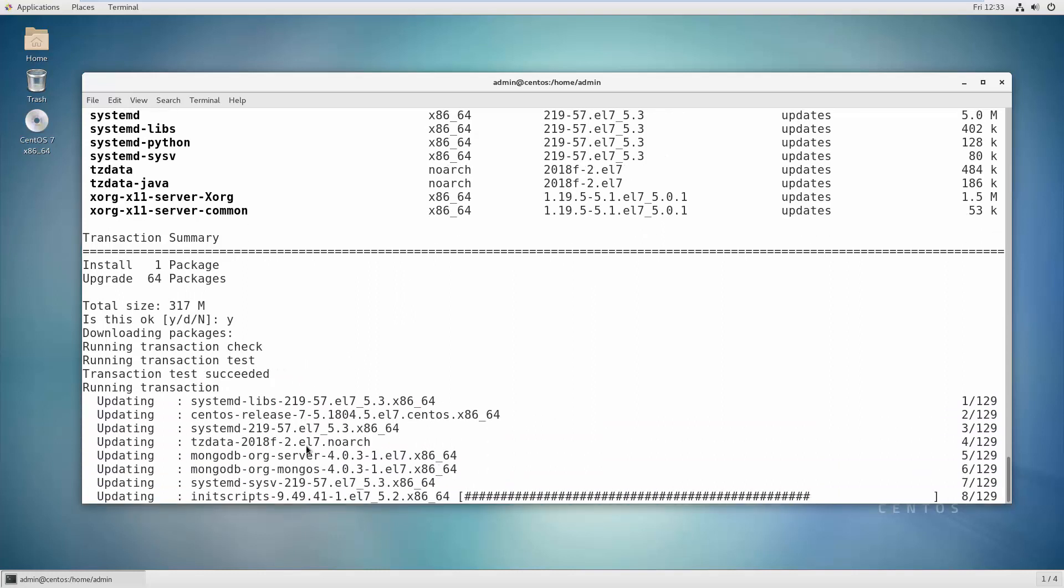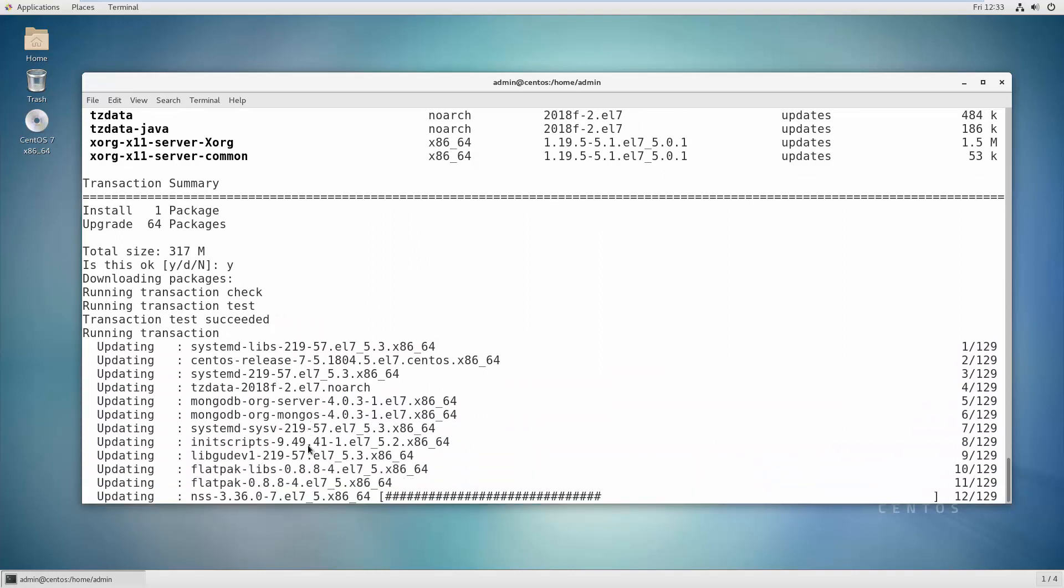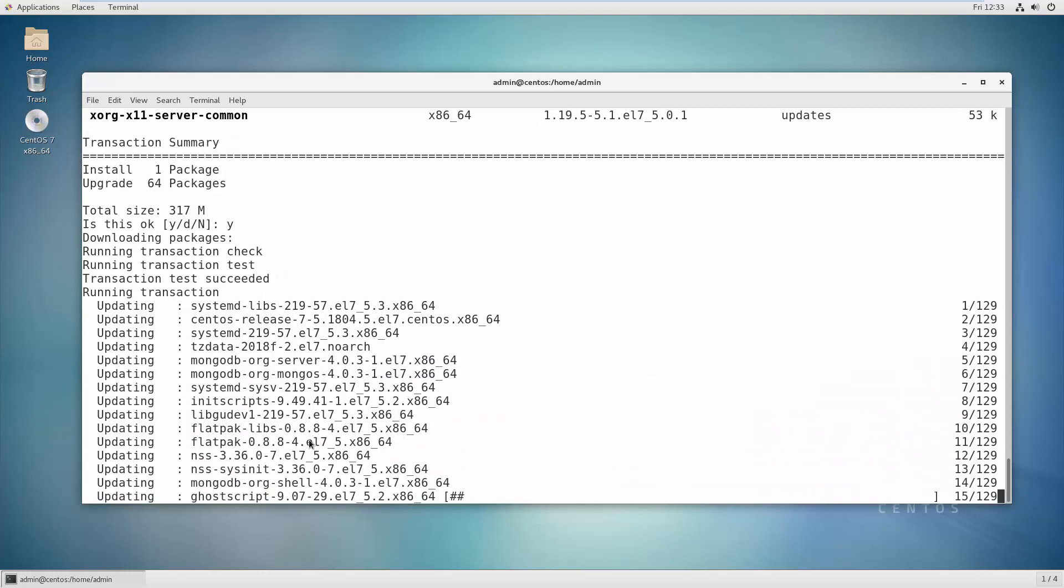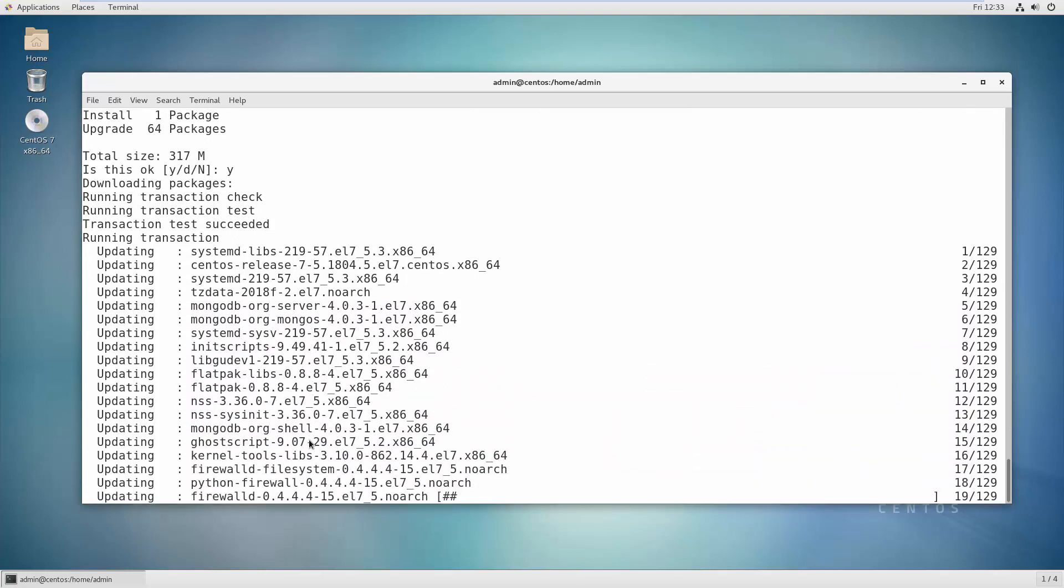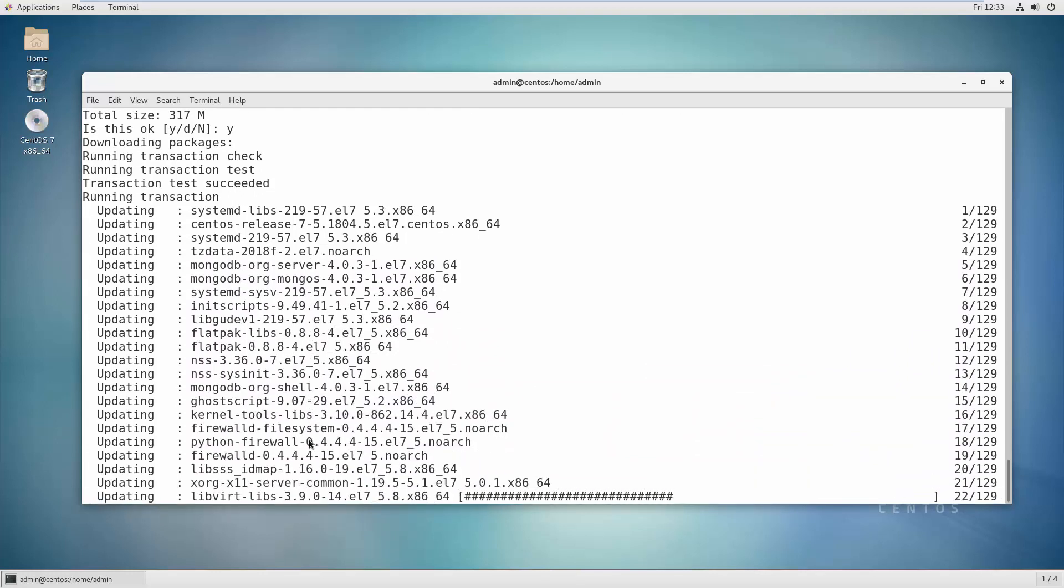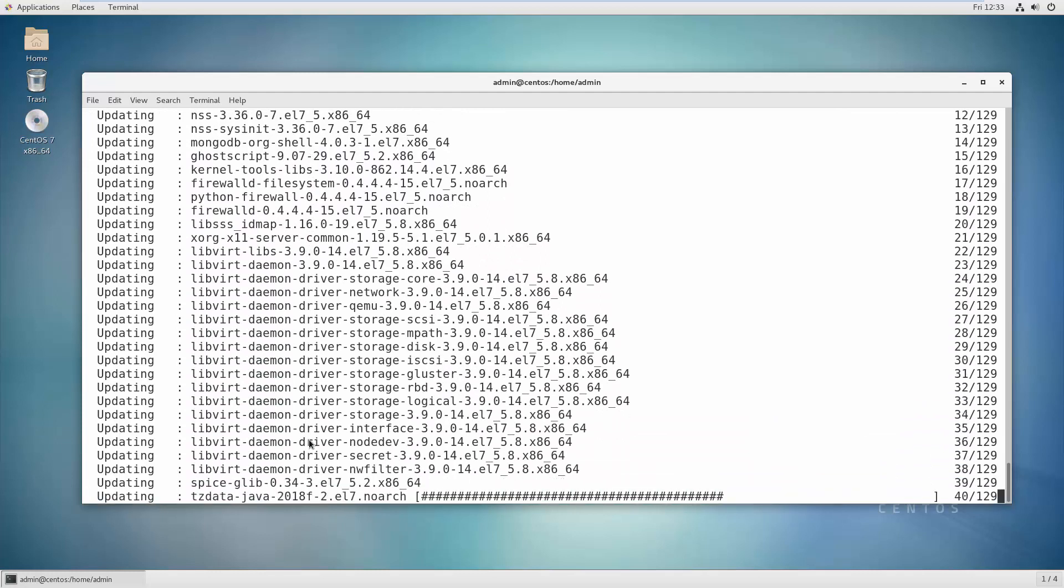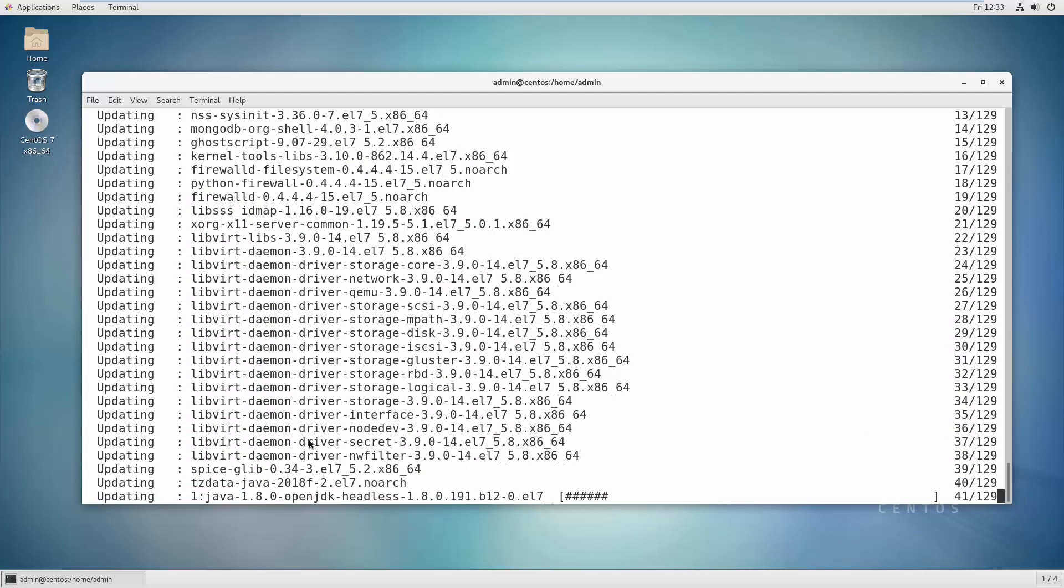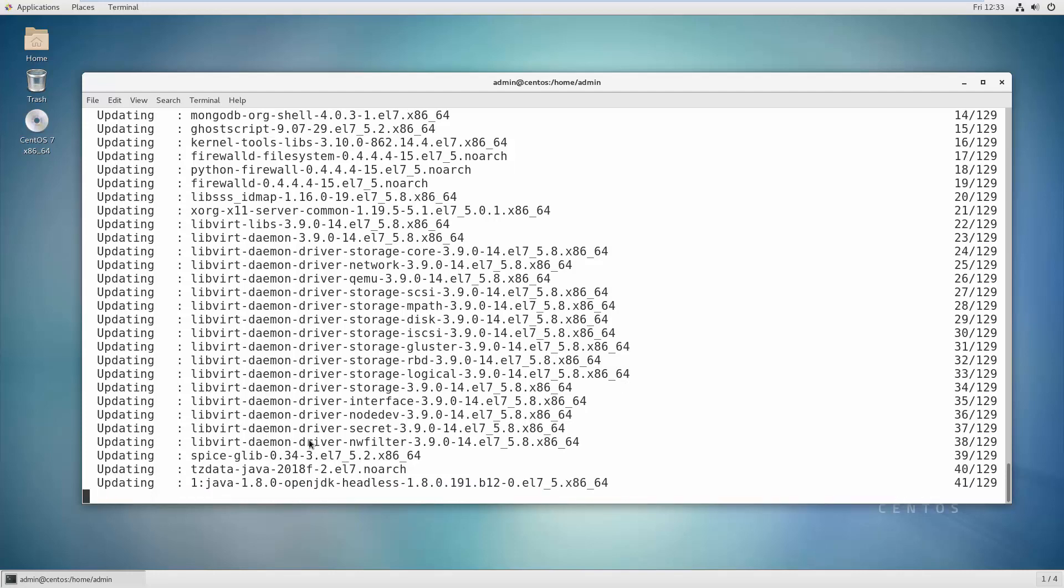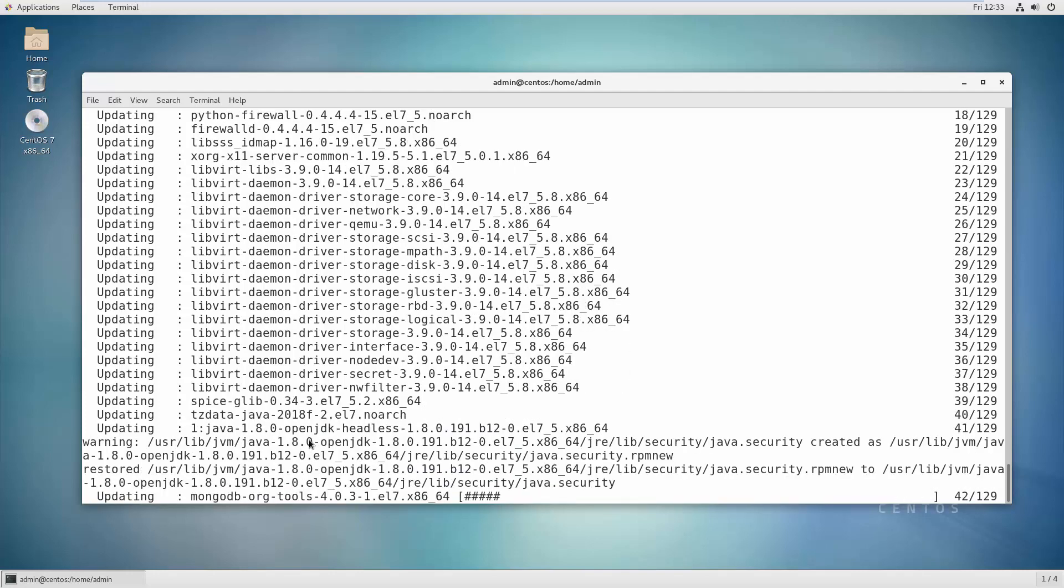then you can reboot your system and you are ready to use your latest updates inside your CentOS system. I hope you found this information helpful, and I will see you in my next video. Goodbye!